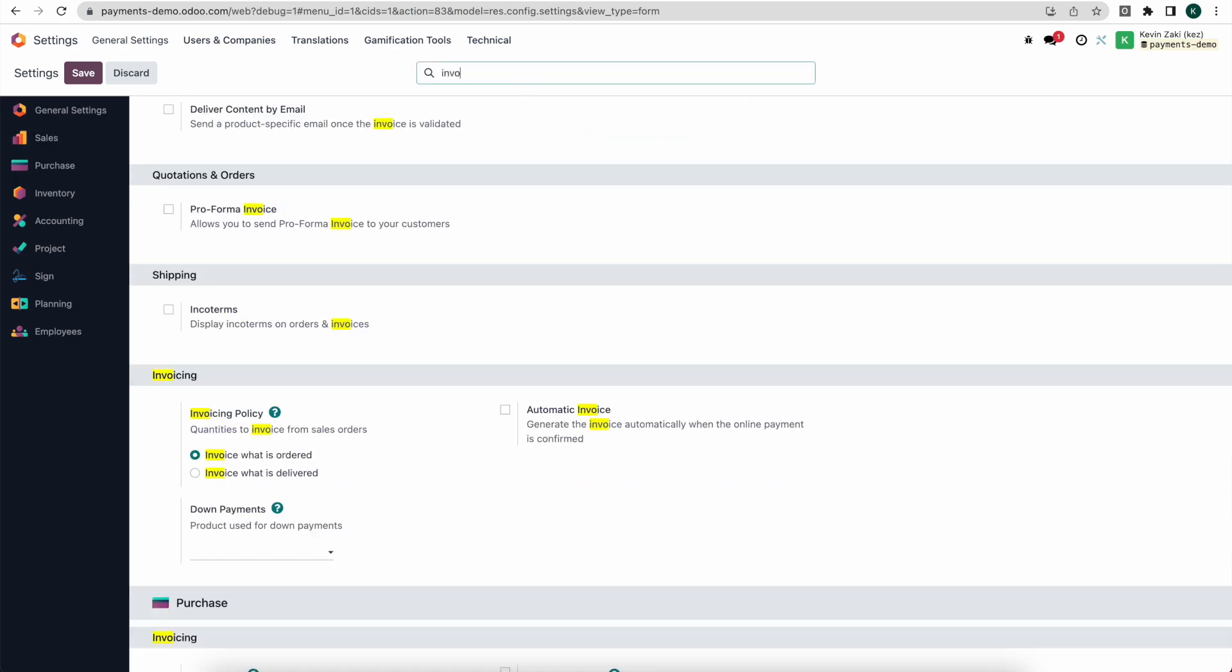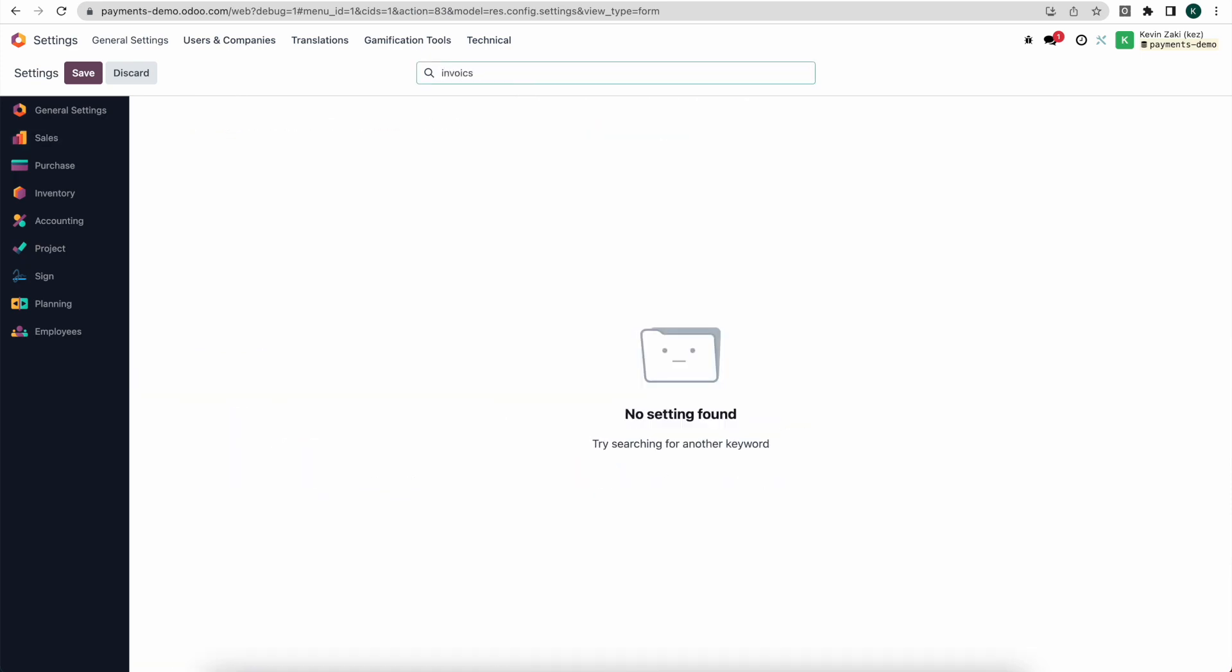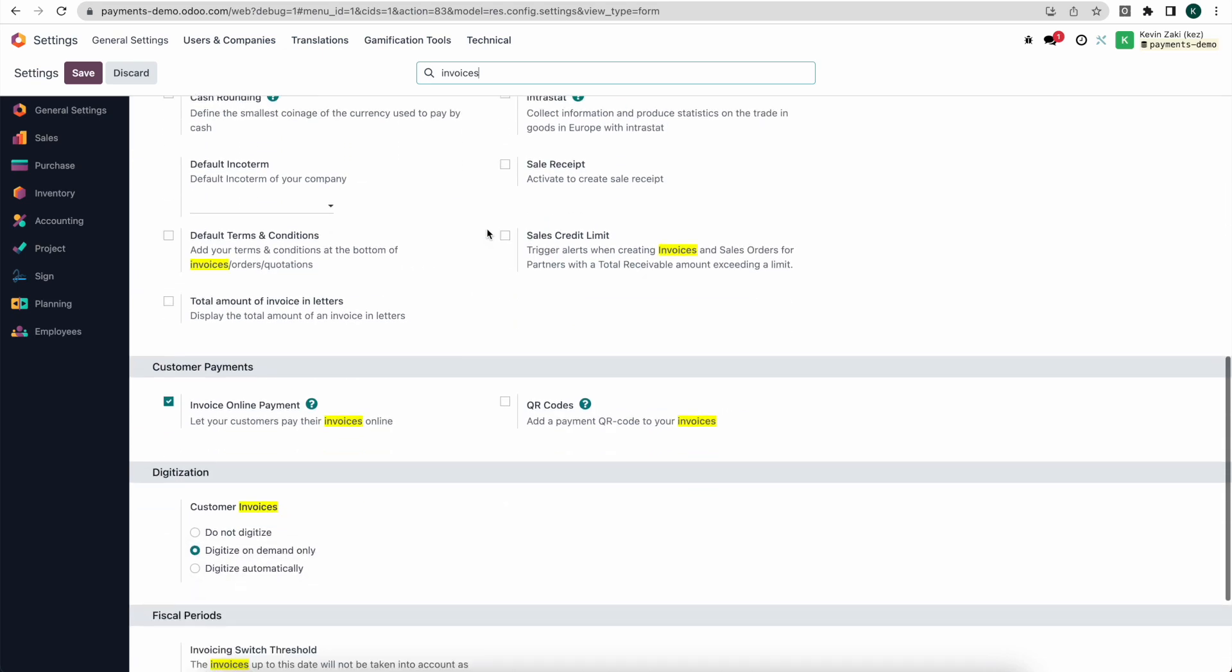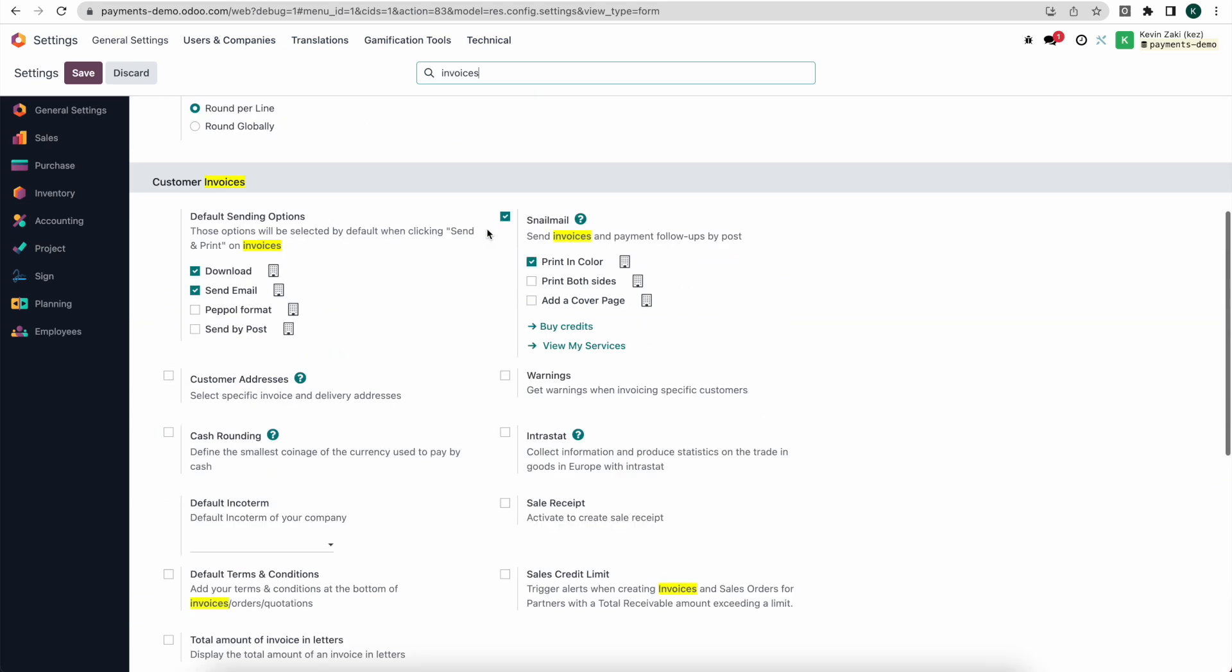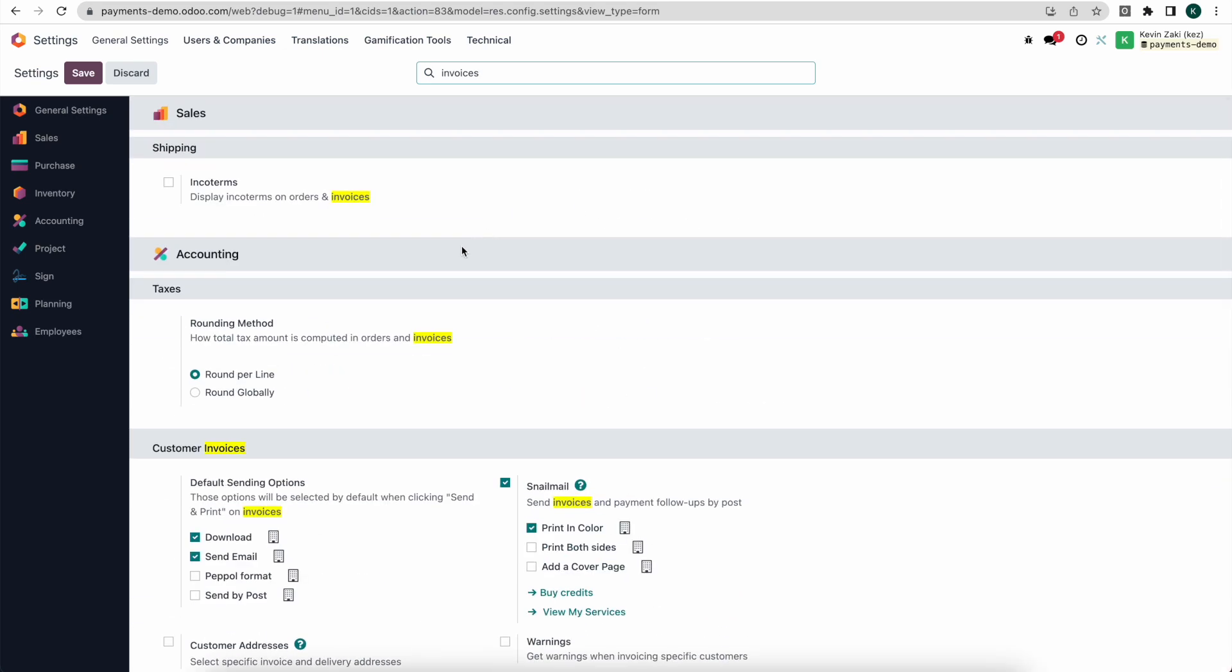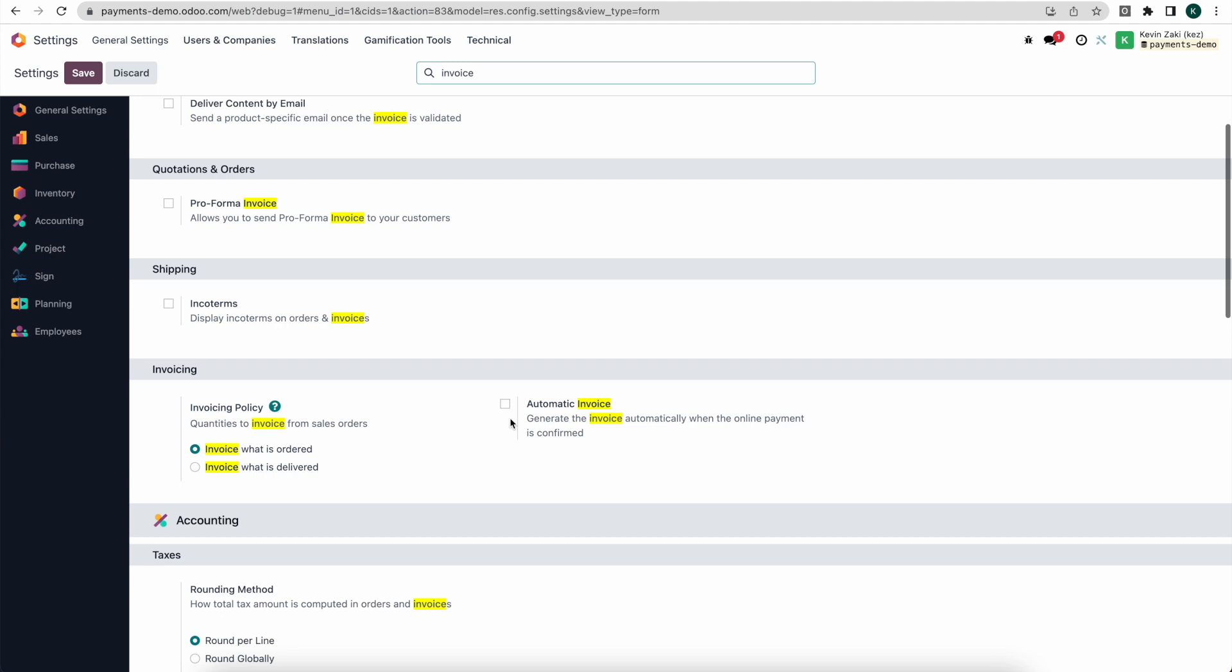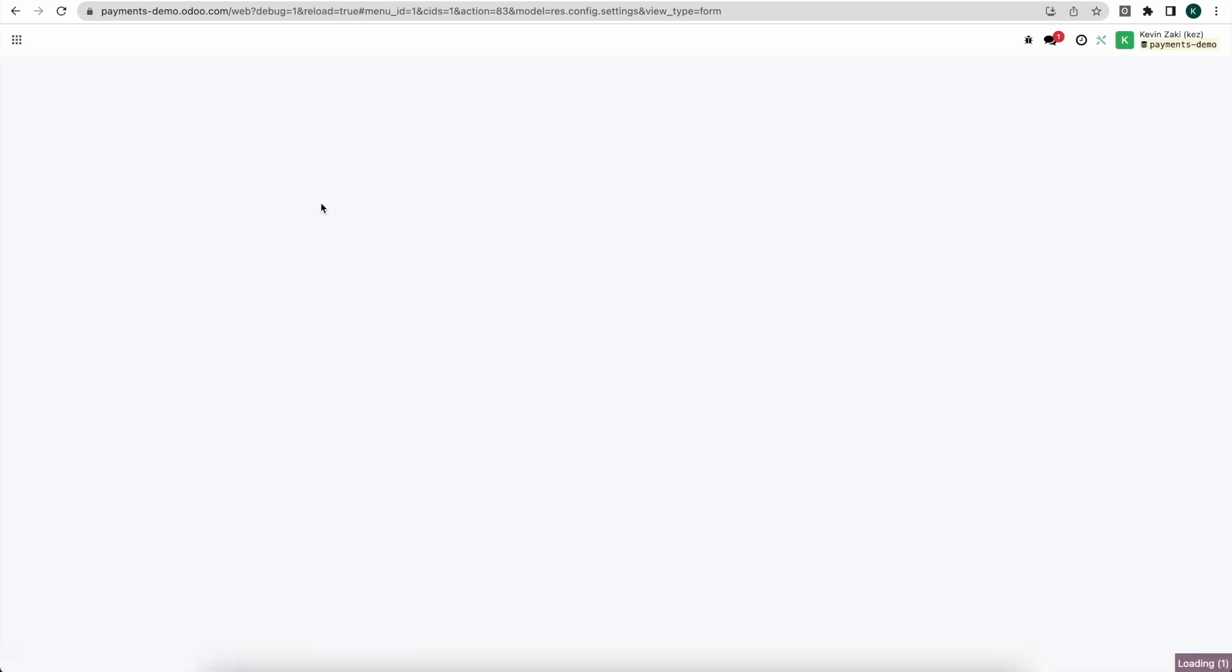In addition to that, if you search invoices and we'll scroll down to find invoice, we have automatic invoice here under invoicing. We'll select automatic invoices, which means that once a customer signs and pays for their quotation, that confirms the sale order and this box will automatically create that invoice so we can skip that step. So we'll save this as well and have that enabled.